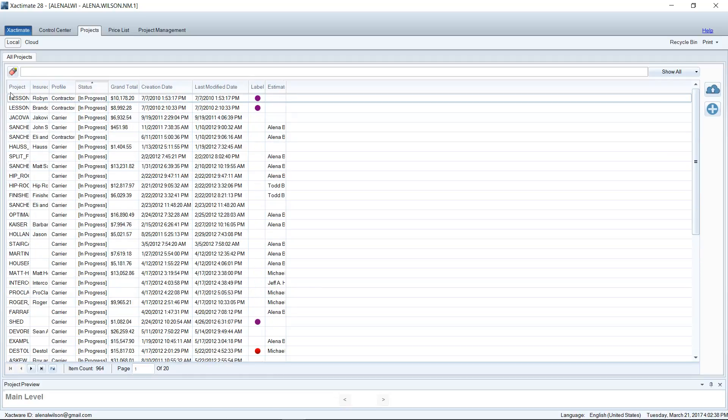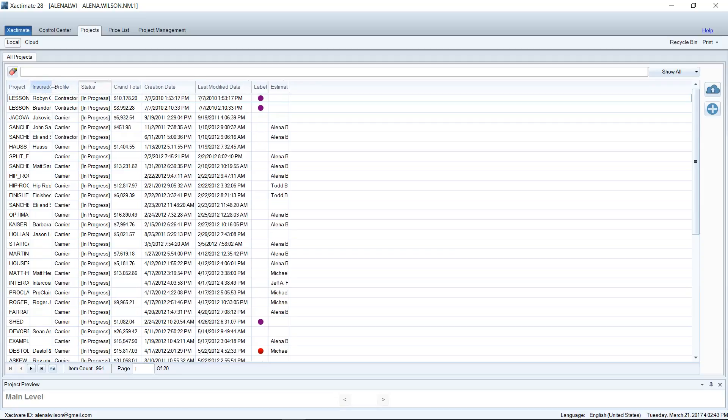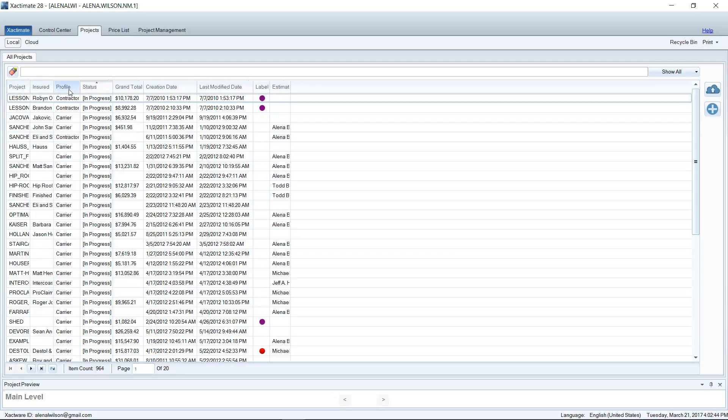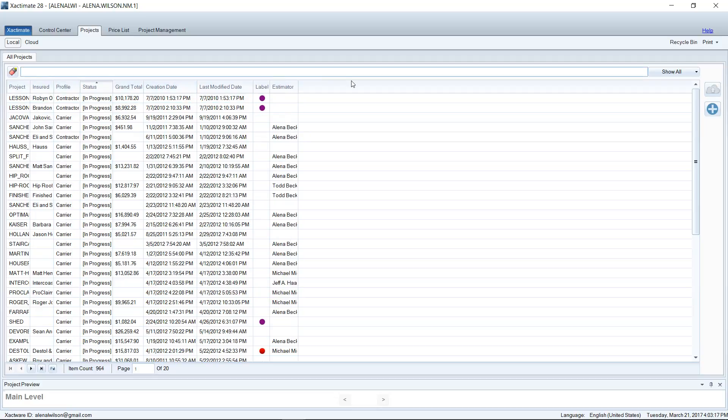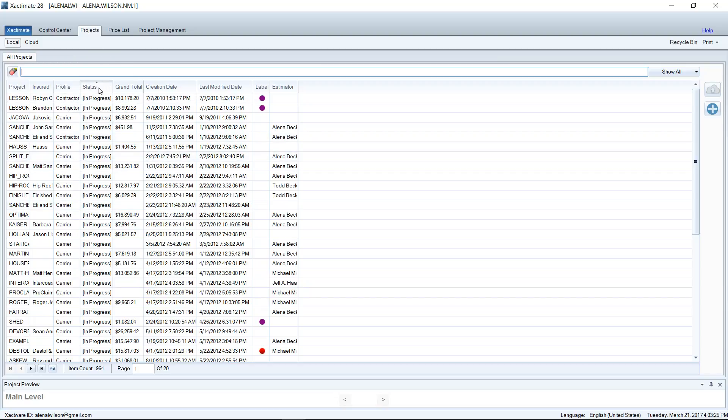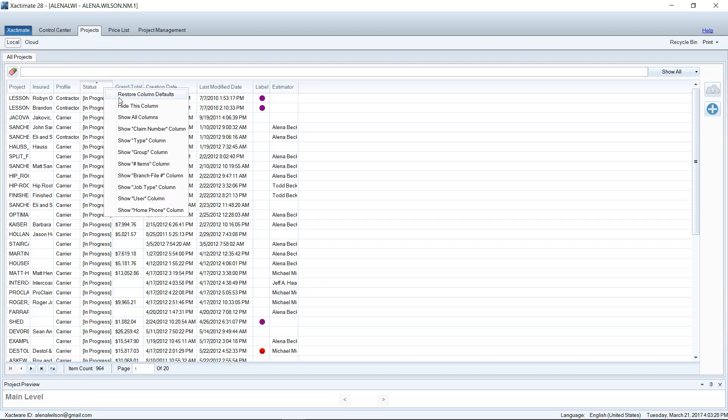Now you do have options here for different columns. You'll see I have Project, Insured, Profile, and so on. The column that we are going to be ordering our project list by is Status. If you look at the column header here it says Status. You can see In Progress. If you don't see Status, by the way, you can right click and you do have other columns that you can show. You can show all or just a few depending on how you want to order this list. But Status is what we're going to be focusing on for today.